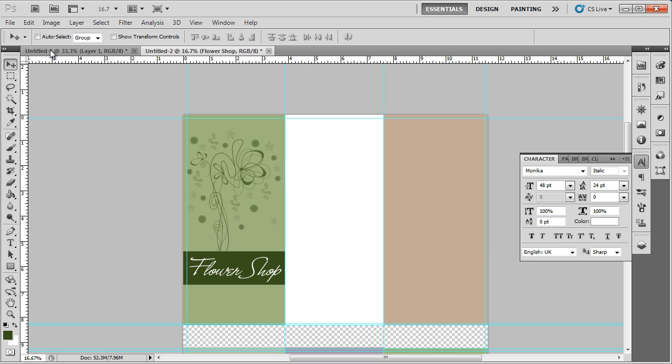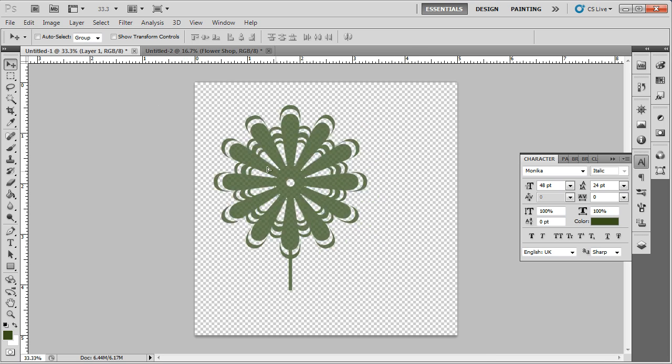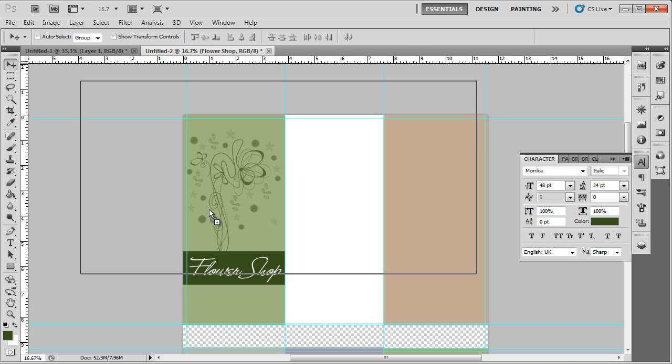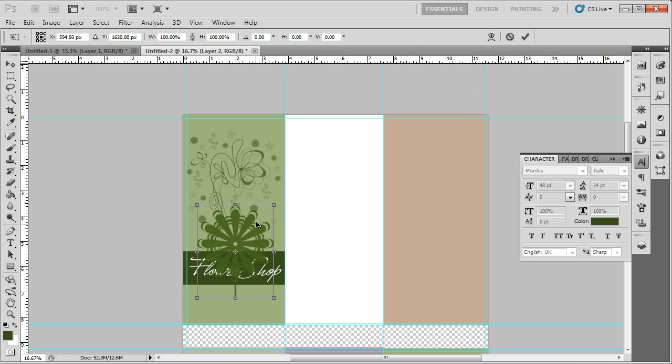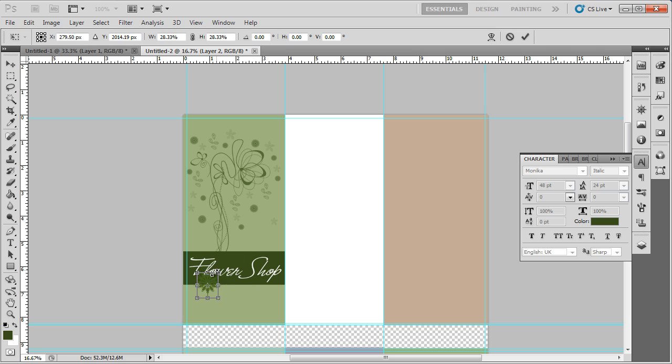Lastly, you can place the logo of the company at the bottom, adjusting the size and placement according to the design. With that done, the front cover is ready.